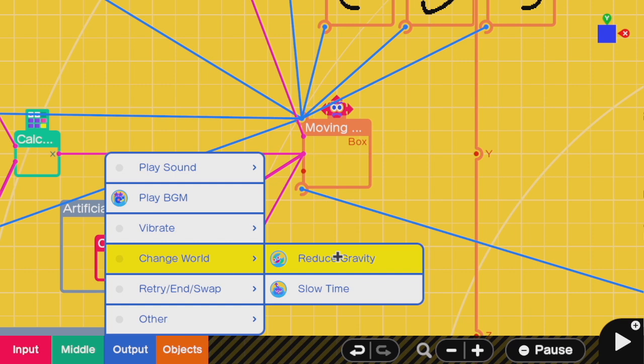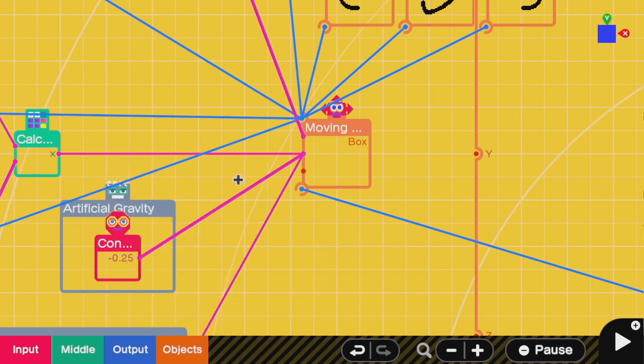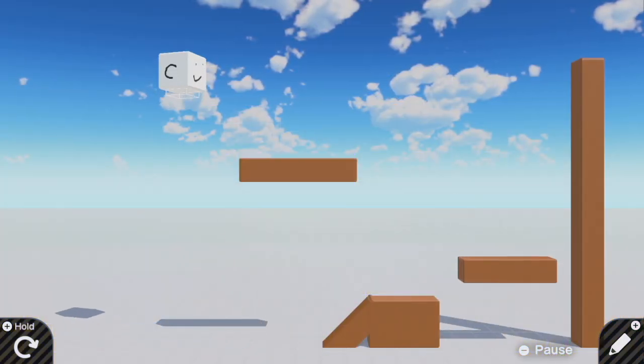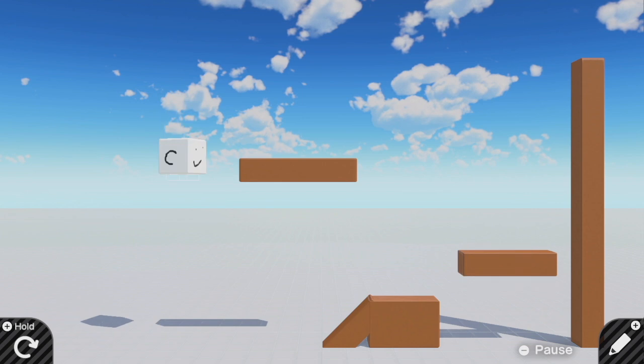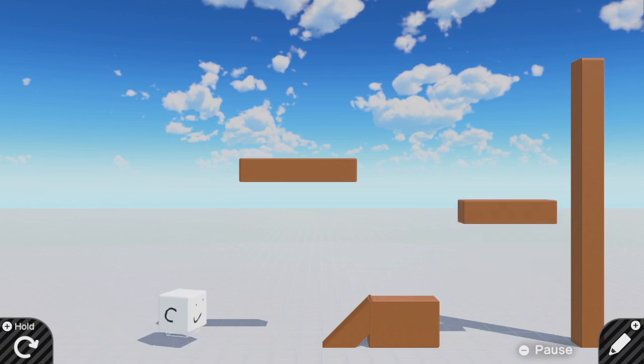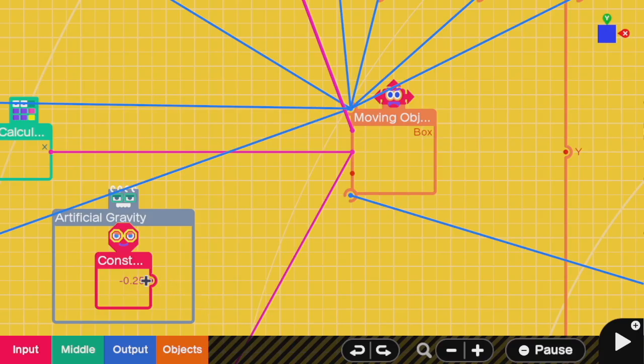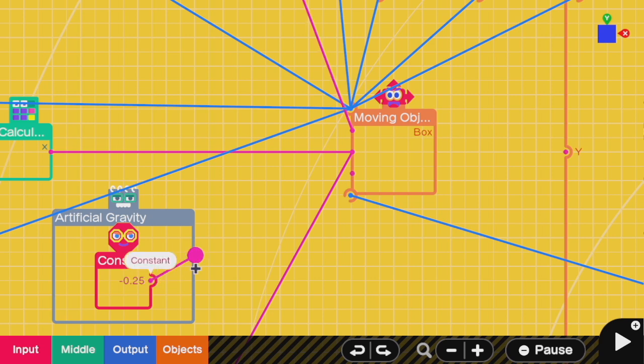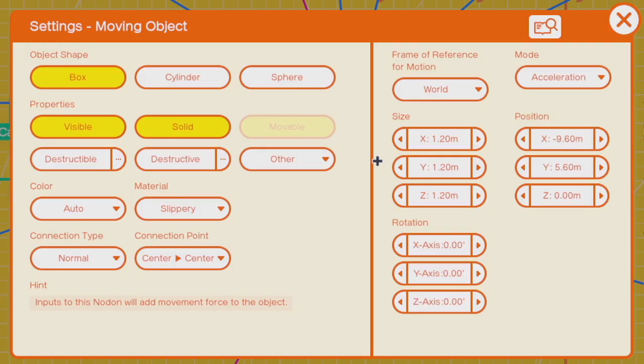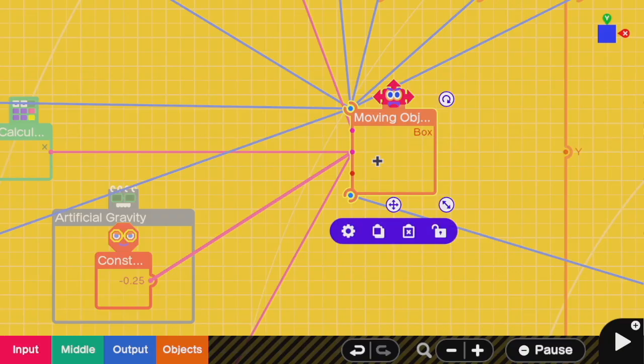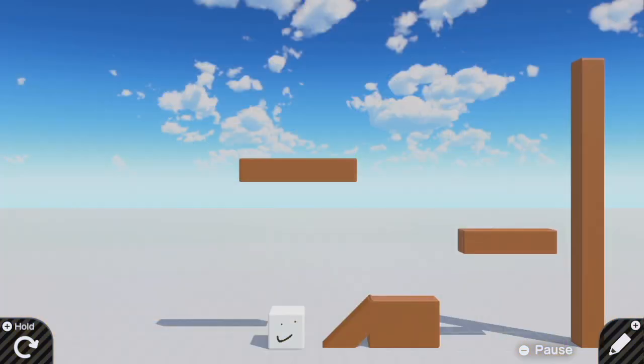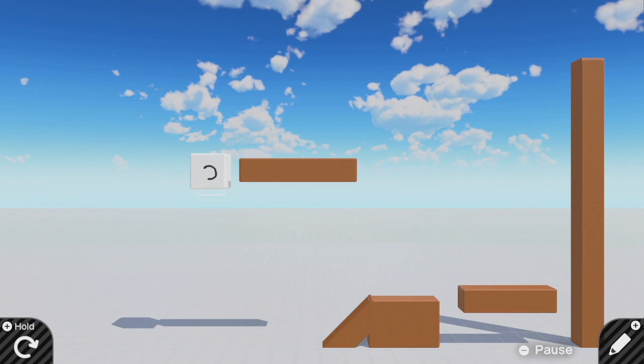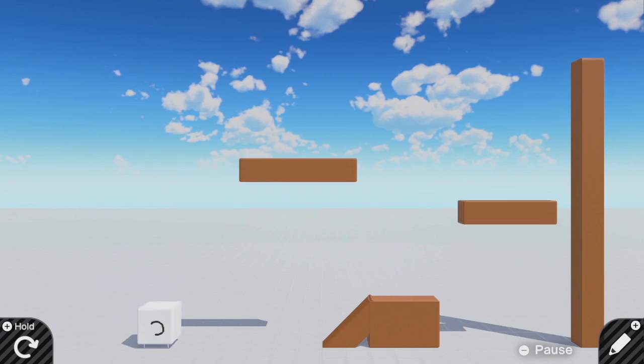First, you can see without artificial gravity, my character is a lot floatier than I want him to be. He's spending way too long in the air. So what I'm going to do is have an artificial gravity constant here as negative 0.25, and I'm going to feed that straight into the Y for this moving block, which is in acceleration mode. And so what's going to happen is that now this feels a lot better.